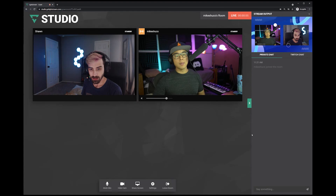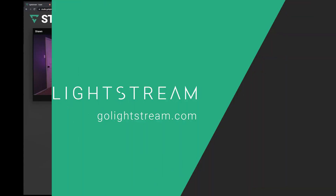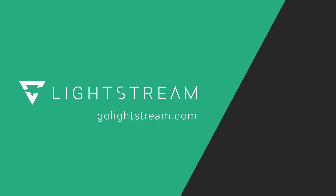To learn more about making the most out of Lightstream Studio, please check out our other videos or visit our knowledge base at golightstream.com.